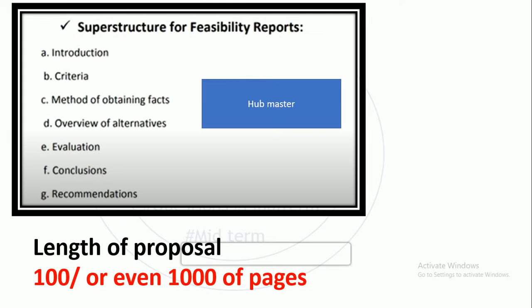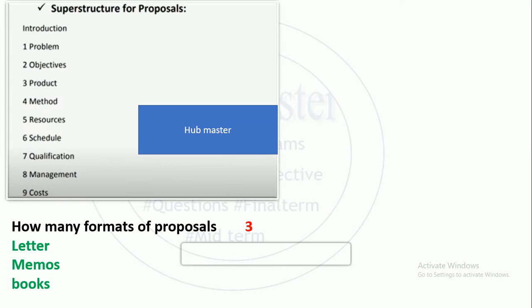The length of the proposal can start with two paragraphs. The length of a proposal is 100 and even 1000 pages. The superstructure for proposals has 9 elements — our general superstructure was 6, feasibility was 7, and now proposals are 9 elements.